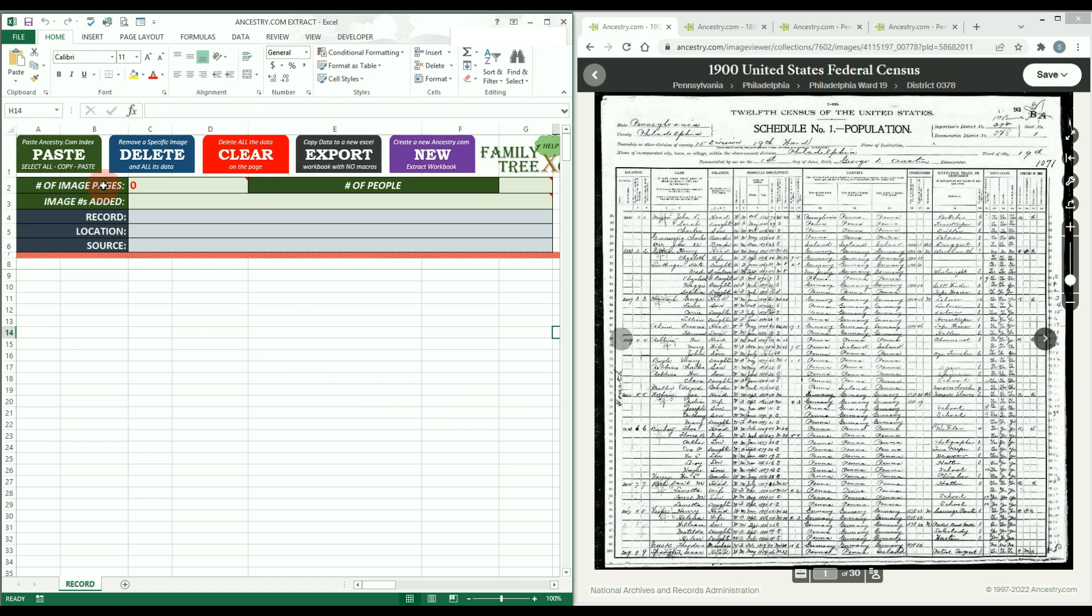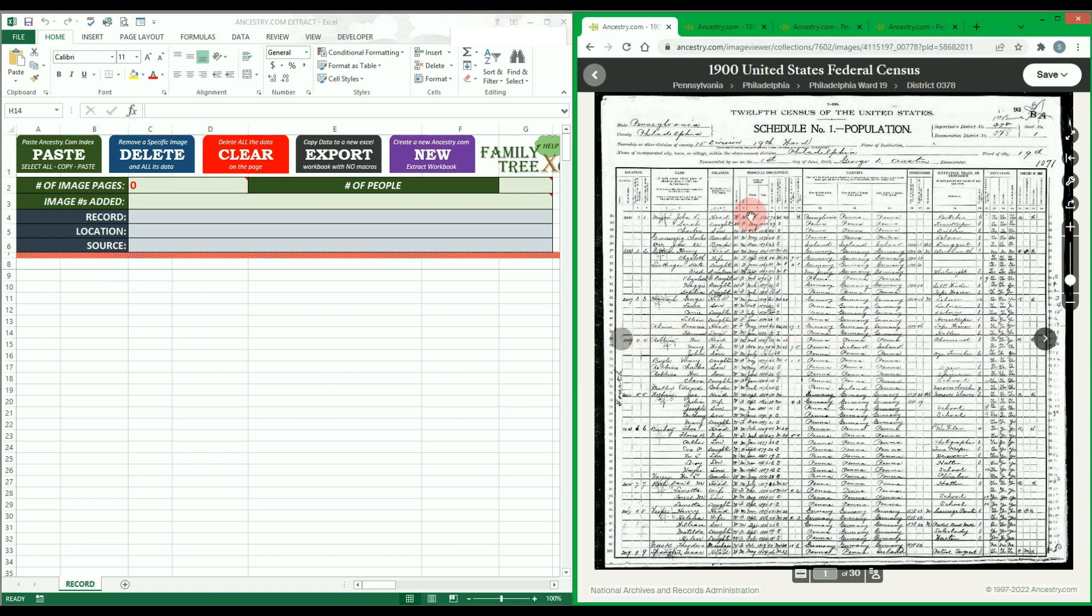The main option you will use is the green paste button. You will click this button to add all of the image's index data to the workbook. For this to work properly, you must do the following on Ancestry.com's image page.